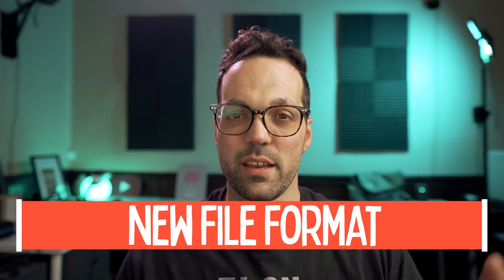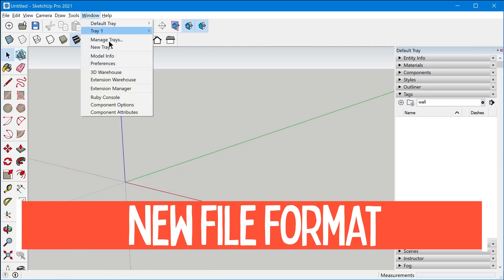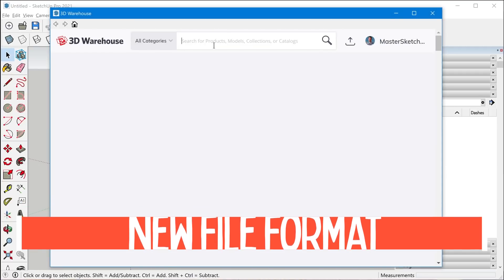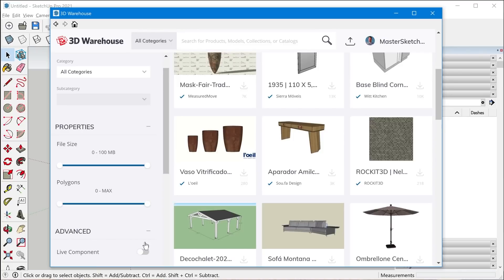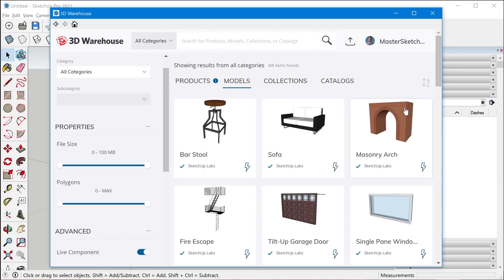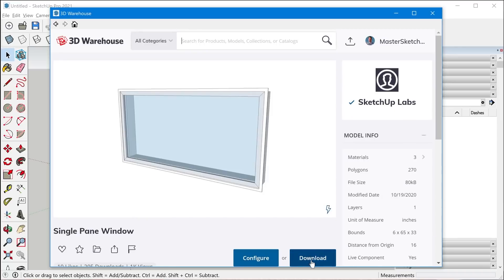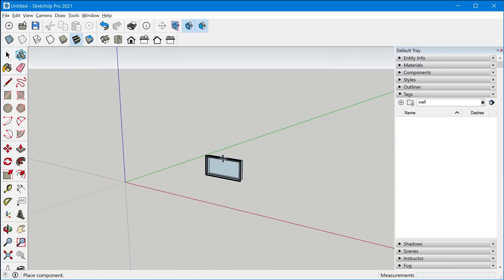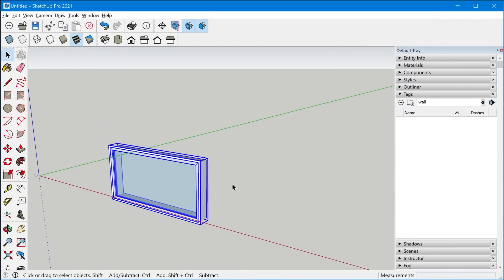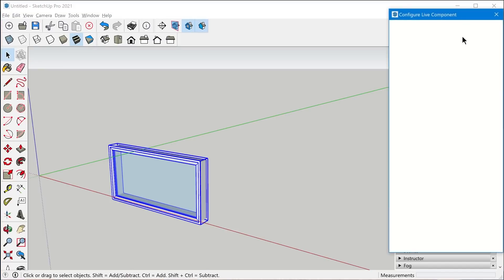Going back to SketchUp, we now have the ability to configure live components right inside of SketchUp. You may have seen my other recent videos where I reviewed the new live component feature. To view the live components, you go to the 3D Warehouse, click the search icon, go down to advanced filter for live components, and click Models. These are all of the currently available live components. We don't have the ability to create our own, but we can download those created by the SketchUp team, place them in our model, and as of this latest version, configure them right inside of SketchUp.